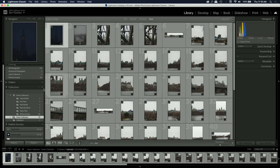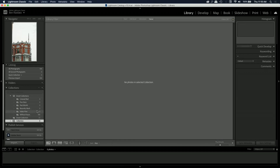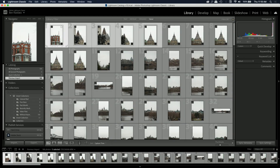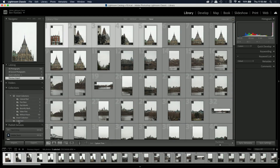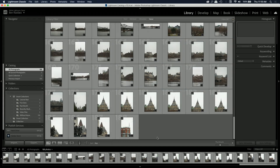In Lightroom Classic I can make a standard collection, go to my previous import, and drag and drop photos into it — nice and simple. One big feature in Lightroom Classic that isn't in Lightroom CC is face detection. Lightroom Classic can go through all your photos within a collection, look for faces, and organize them into their own little folders, which is really helpful if you're working events or weddings and need to find specific people.